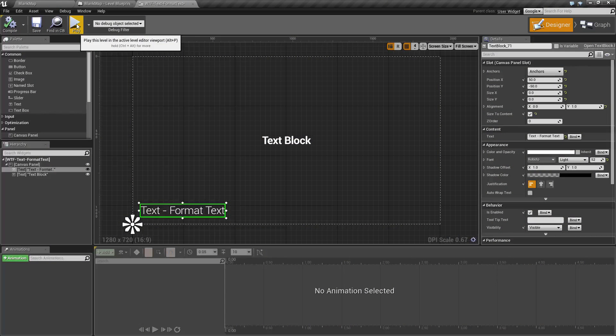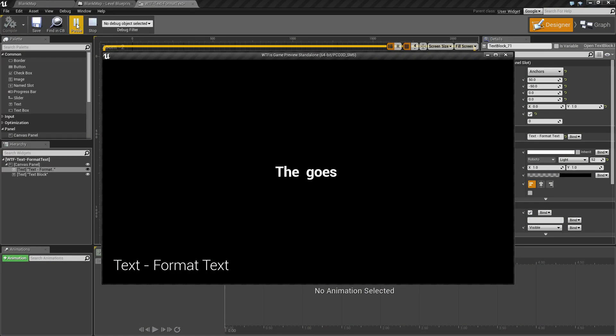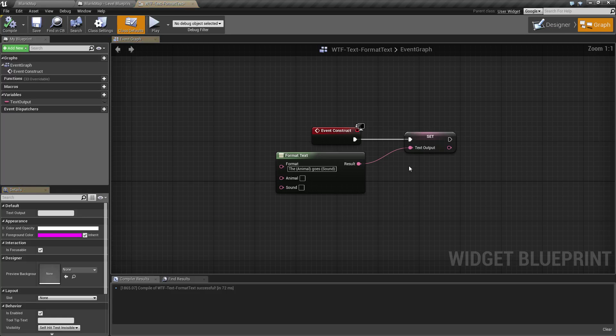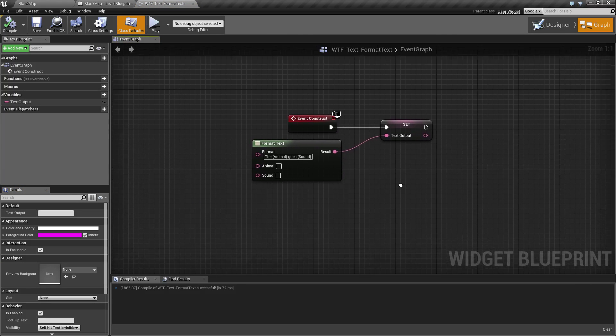I've gone ahead and created a quick little example here, and as you can see, pretty much nothing's going on. That's because we haven't actually set up our text node, so we're going to go ahead and cover it and see how it works.